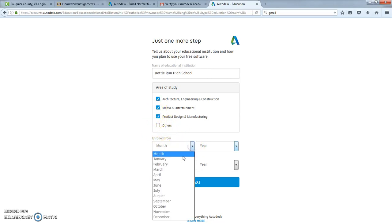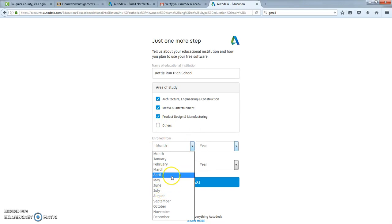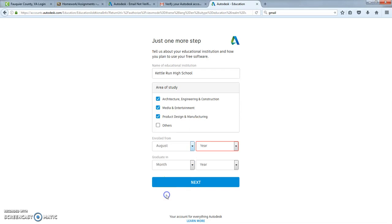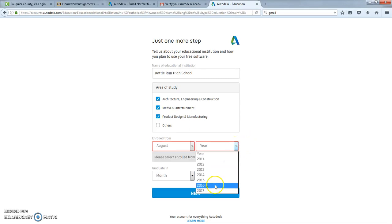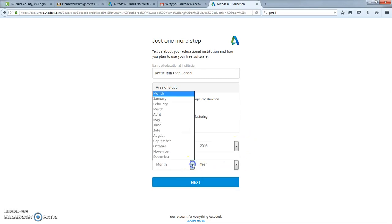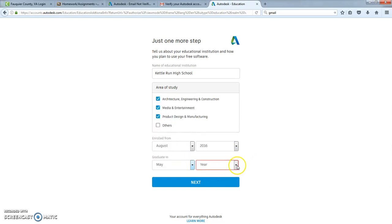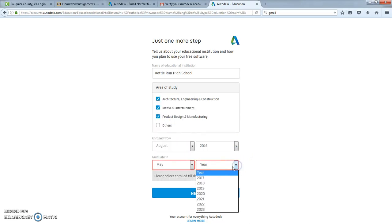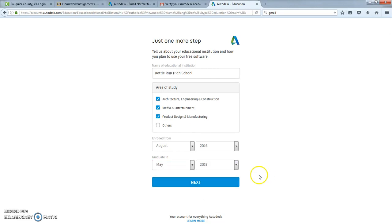So I'm going to say that I'm enrolled from, let's say it's this year, from August 2016. Graduate in May of 2017. It would be about 2019. So that would get me probably good through that part right there.